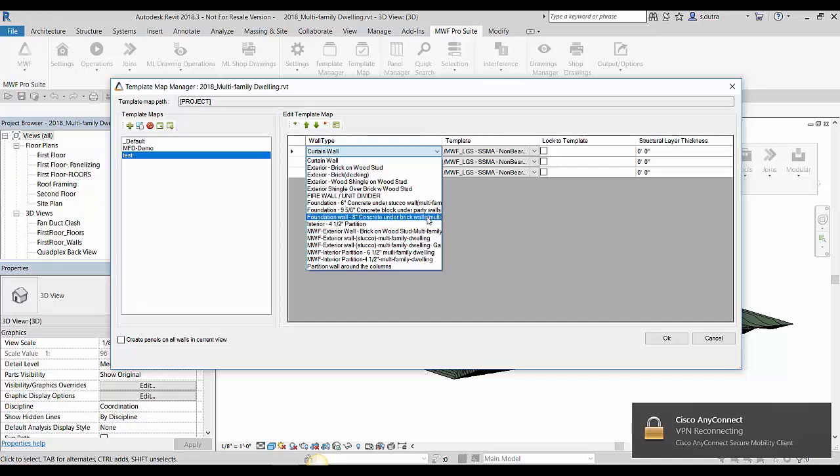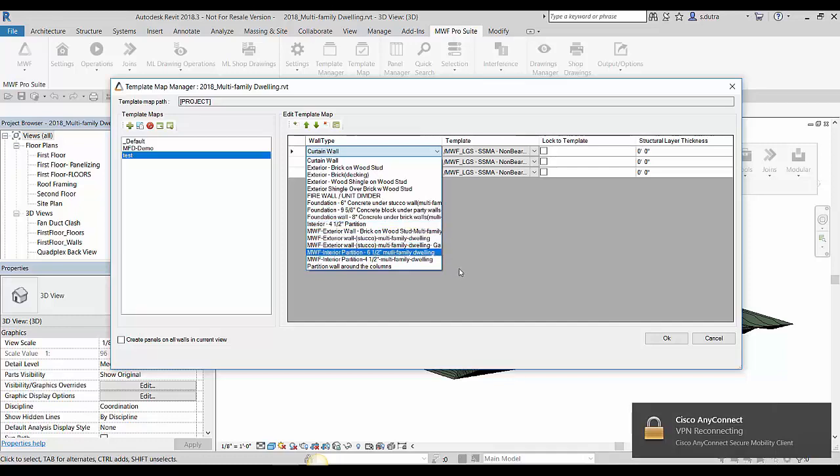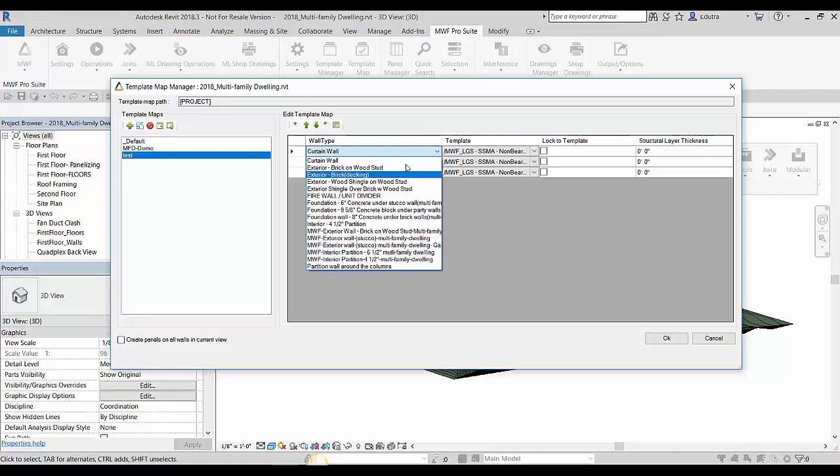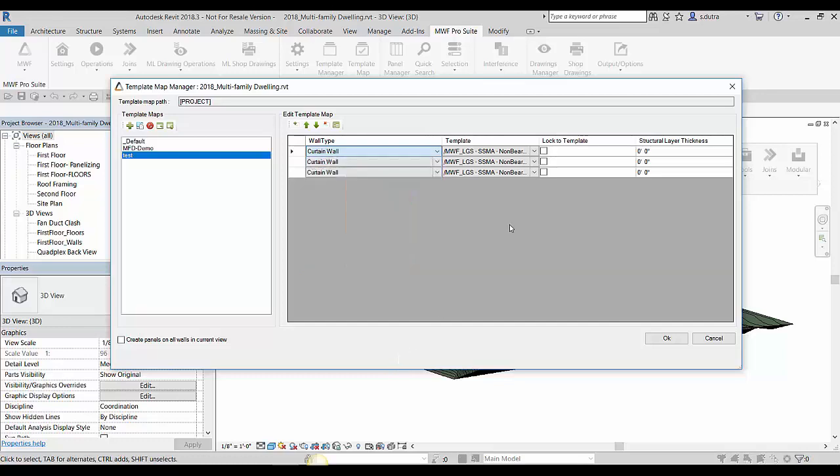And this is why we recommend that you purge all those unnecessary walls. Had we not done that, every single wall that was in this project, I would have had a longer list here. So it just makes things a little bit easier.